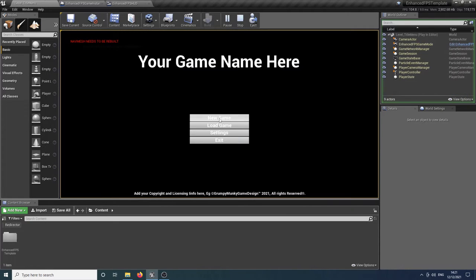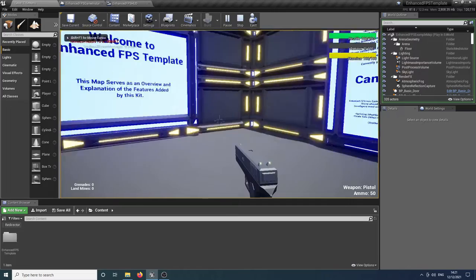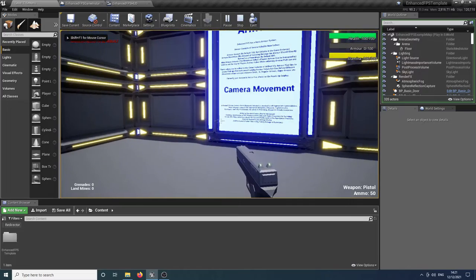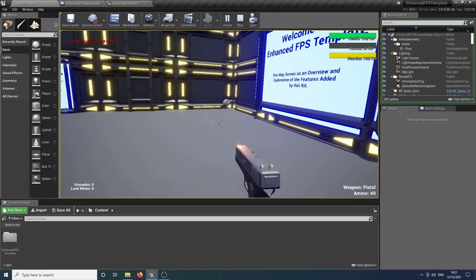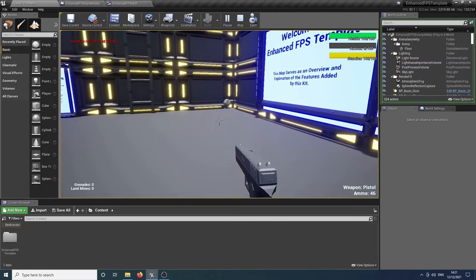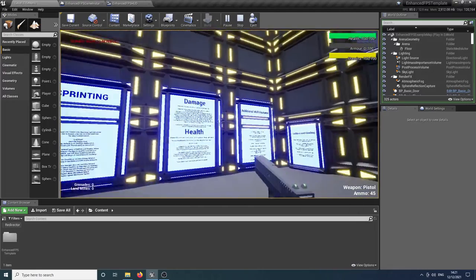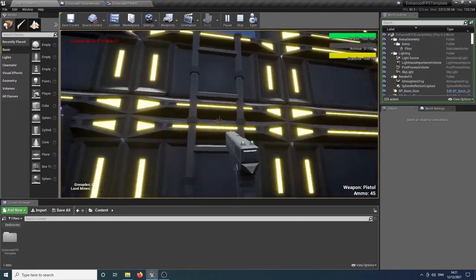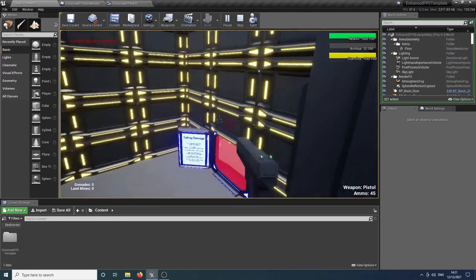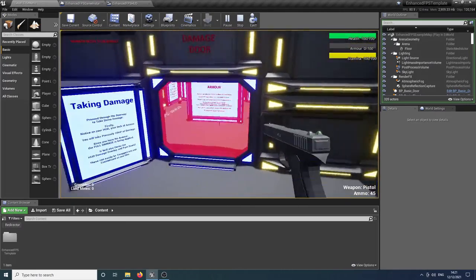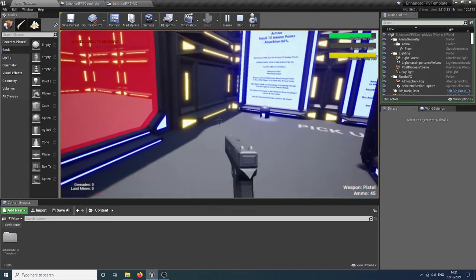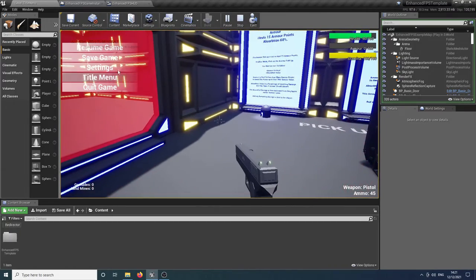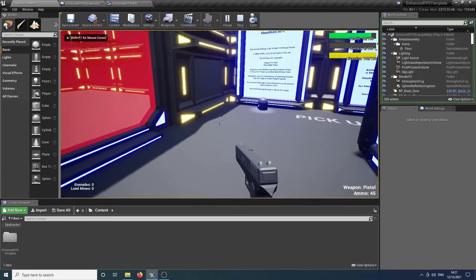And now in our load game section, we've got two slots that are also populated with those timestamps. We can load from that slot, it'll put us back where we were with the relevant amount of ammo. So if we just fire off a few rounds and go through this, and then we'll save that to slot two.